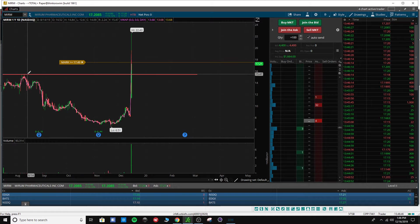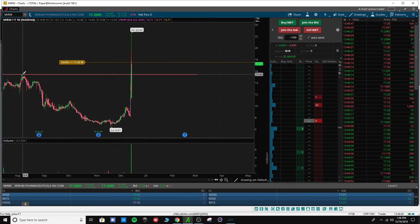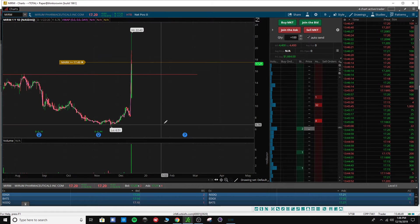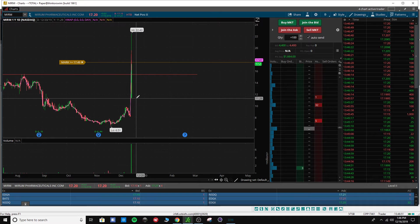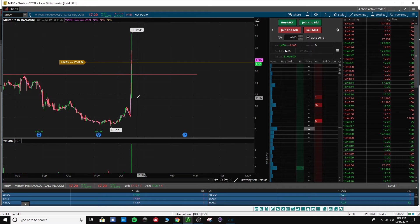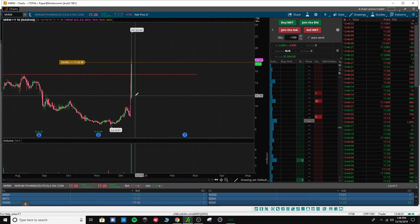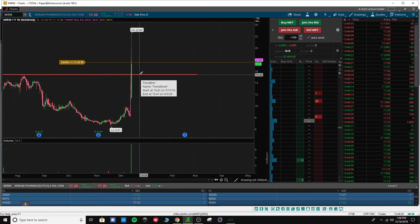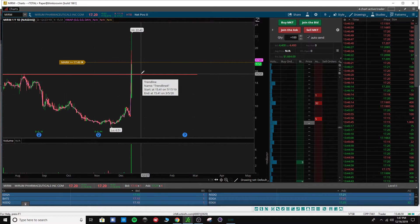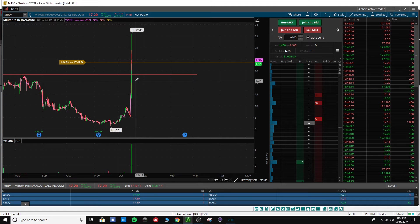It had a high of like $15.50. So this morning when we saw it gapping up to $11 something or whatever it was, I was like I will be very interested over $15.50, but I'll trade it up through here too.